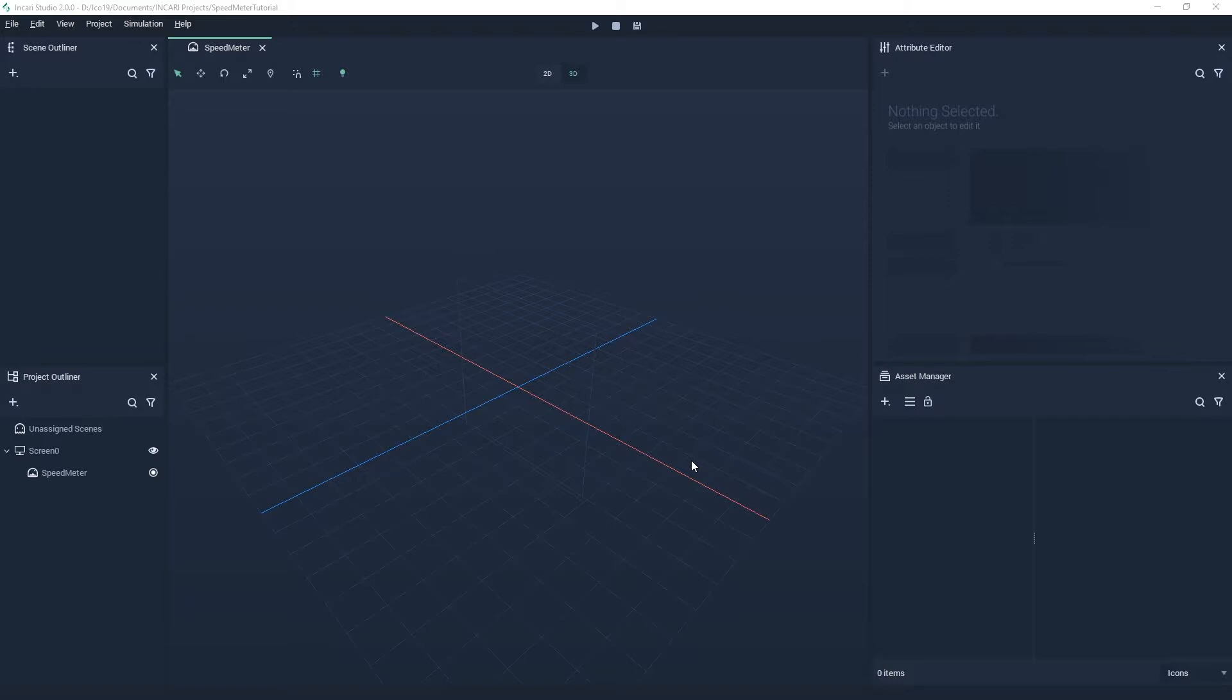By default, the scene is shown in 3D view mode. If you're familiar with 3D coordinate systems, then this will probably look familiar.